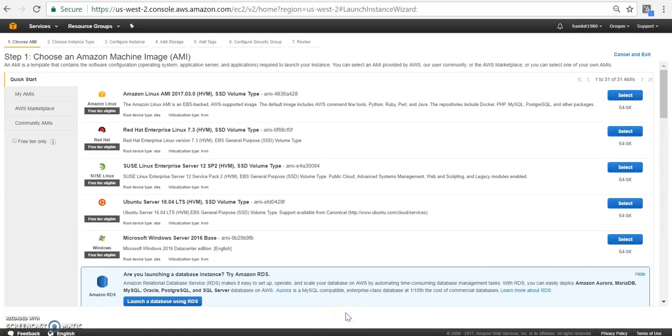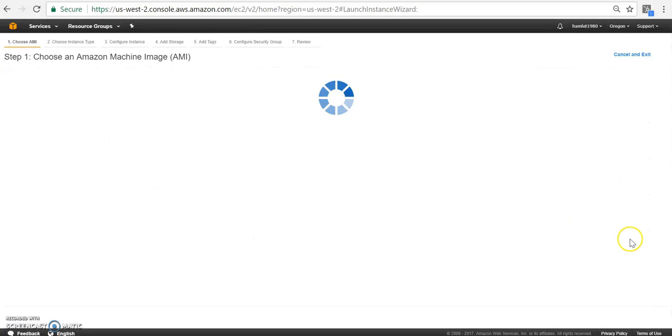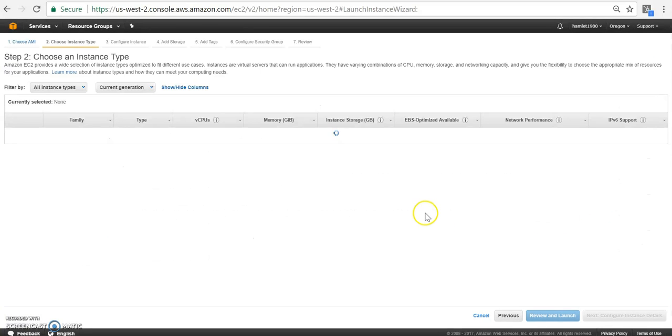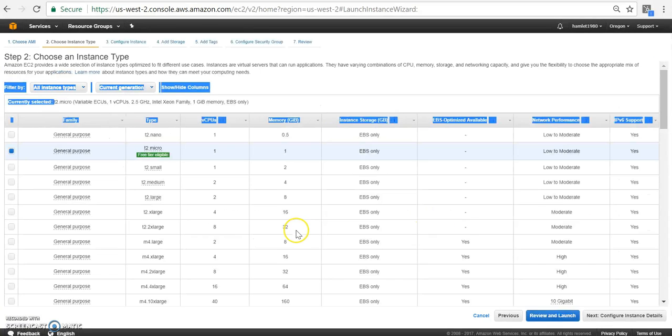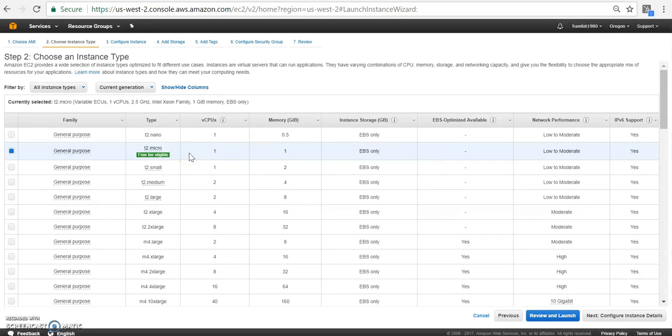Okay, so let's start. Let's create an image. For this tutorial, I'm going to use Windows Server 2016, 64 edition. Here I'm going to choose T2 Micro. This is going to be a virtual server that we're setting up. Let's go next and configuration.